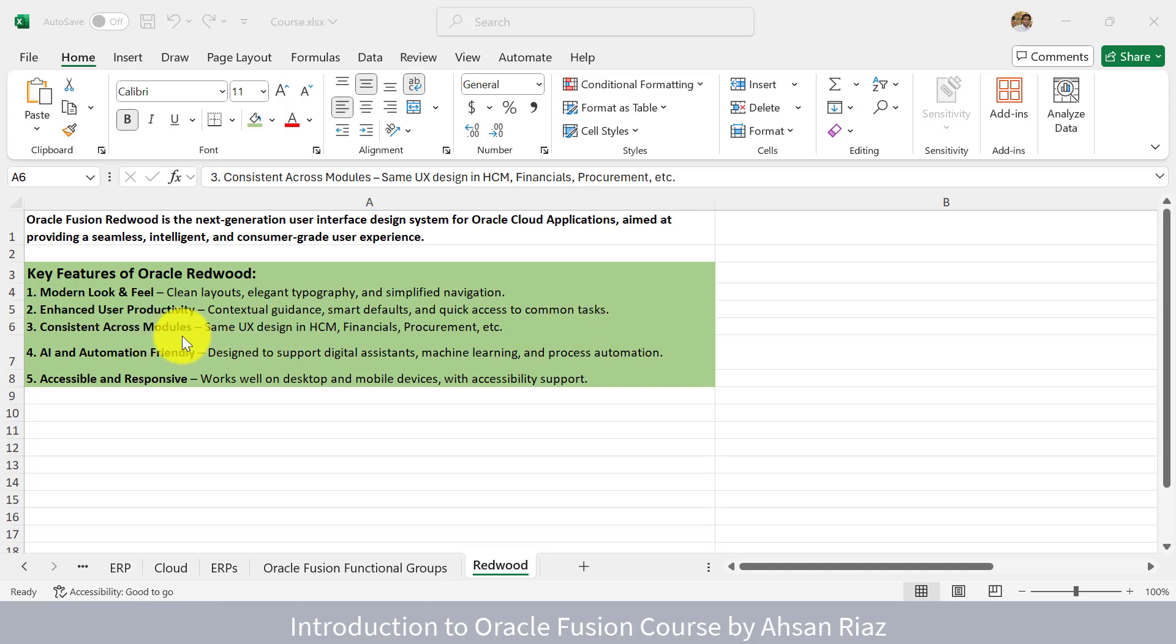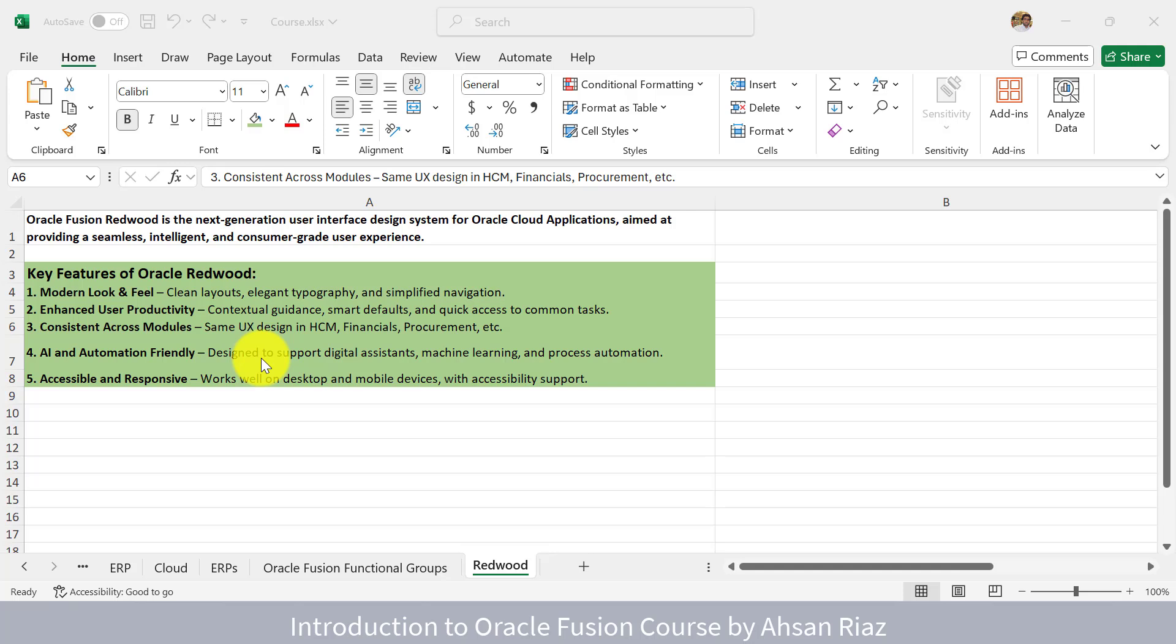It is consistent across modules. The same design will be used in HCM, Financials, and Procurement, so you know how to use the Oracle application with a standard flow across different applications. It is AI and automation friendly, designed to incorporate the latest AI changes. AI is integrated in Oracle Redwood pages. It is accessible and responsive, working well on desktop and mobile devices with accessibility support. On classic interfaces, some pages were not working well on mobile, going out of flow requiring scrolling in all directions.